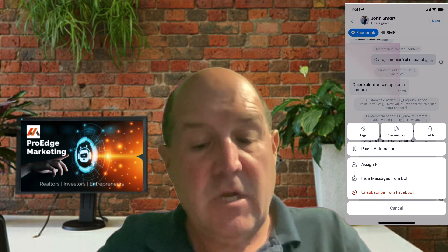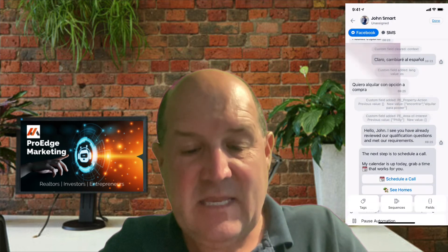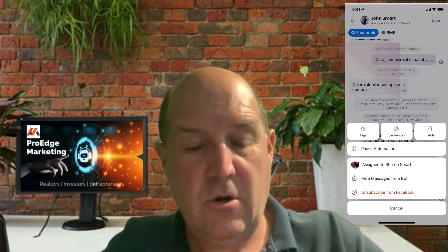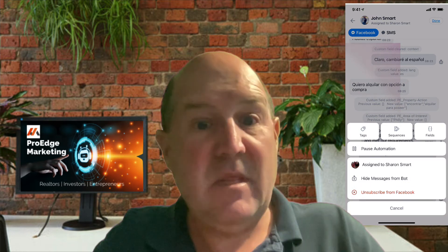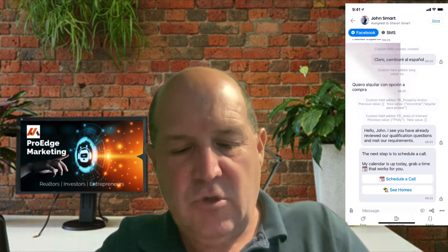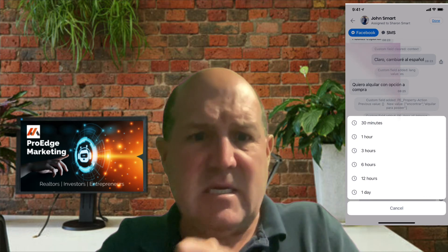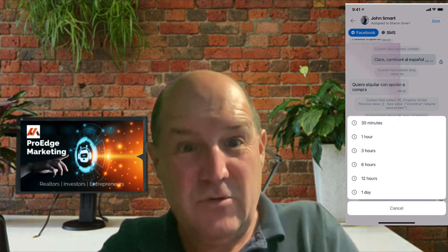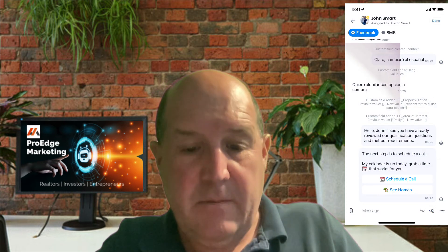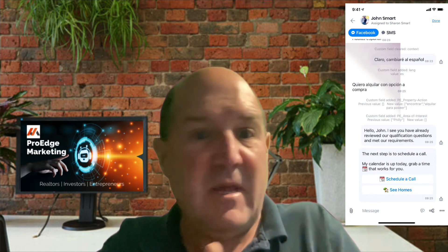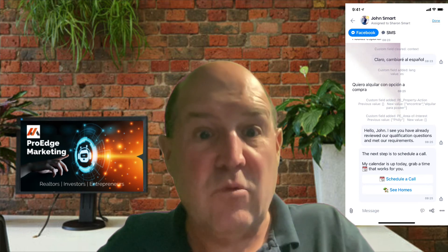If I hit the three dots, there are more capabilities in the mobile app. One is I can assign the lead to an individual on my team — so if I want to give this lead to my wife Sharon, I click on that and assign the lead to her. I can also unsubscribe them — if while chatting back and forth they say 'please stop,' I can unsubscribe them right here on the mobile app so I don't get myself in trouble. And finally, there's also what's called Pause Automation. As a best practice, anytime you're messaging somebody back and forth, you want to quiet the bot down so it doesn't interrupt you. I can set a timer to pause it for one hour, 30 minutes, or a full day — go ahead and pause it if you're going back and forth with this individual.